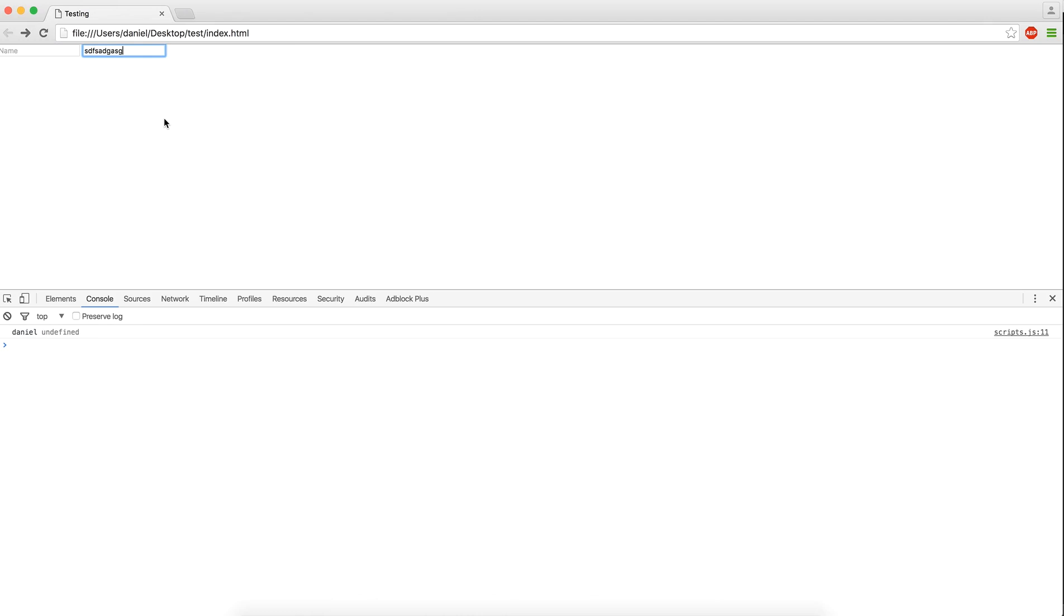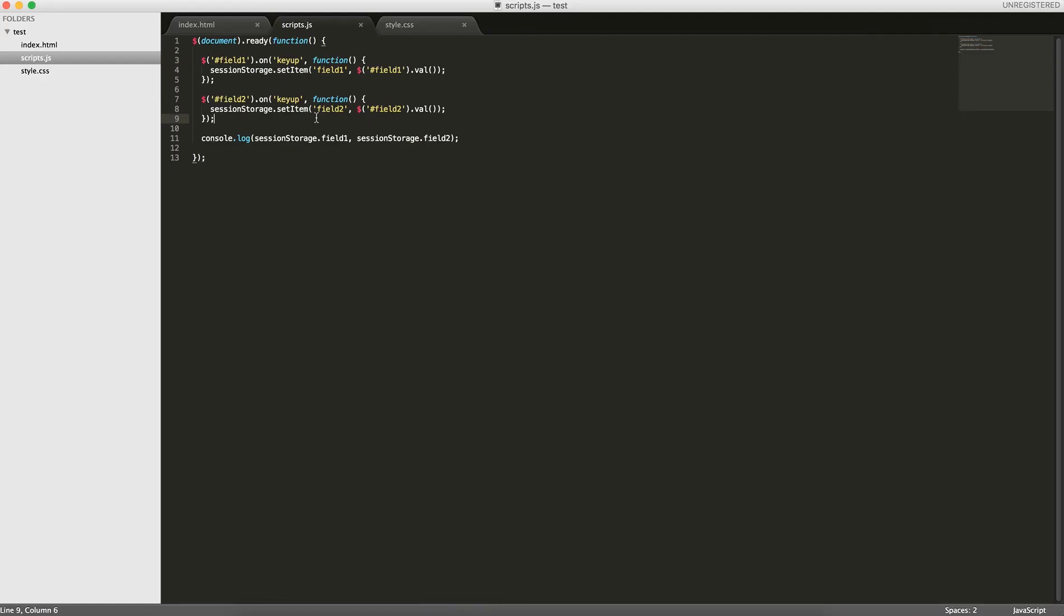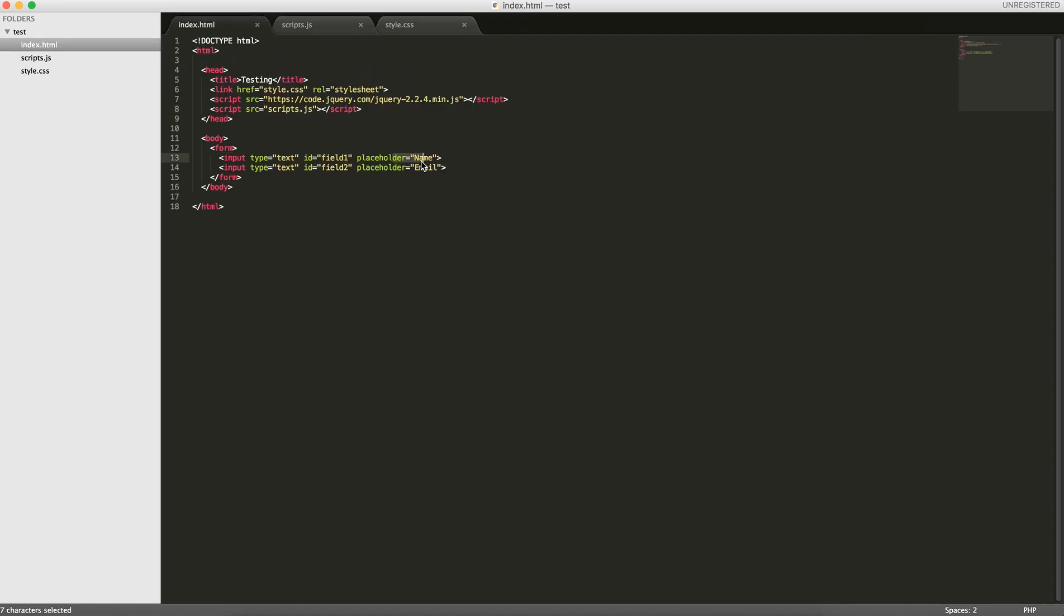We enter some random letters here, we reload, and we have daniel and these letters. So what we want to do is, if session storage item field 1 or field 2 exists, place it into here.